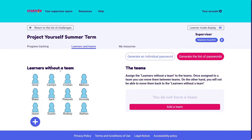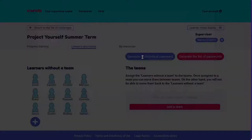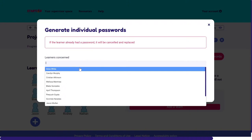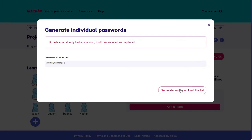Now that all my learners are created, I can generate passwords for each one. I have two options. If during the Startlab experience one of your learners has forgotten their password, I will go and generate an individual password and select the learners concerned. I can add as many learners as needed — if there are three, I can generate three passwords at once. I generate and download the list. For example, Caroline told me she's lost her password — I generate a password and give her the list.